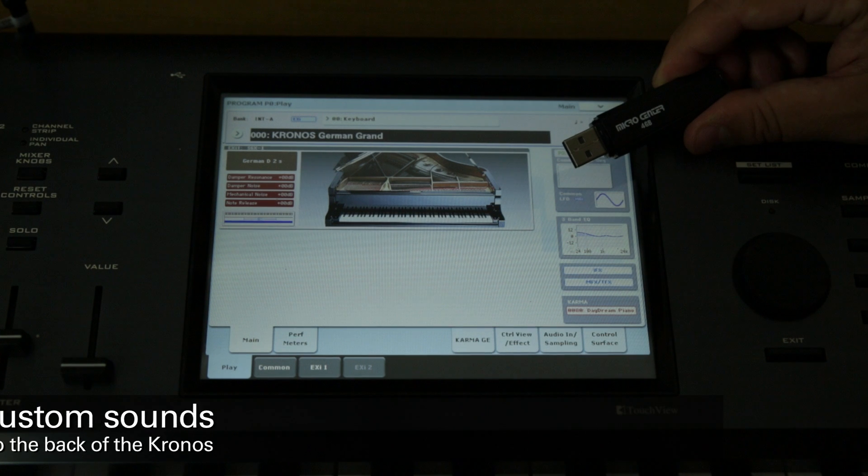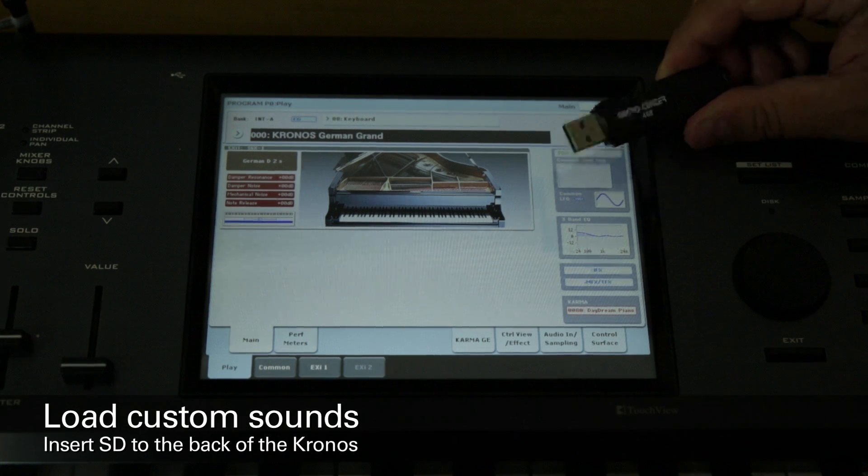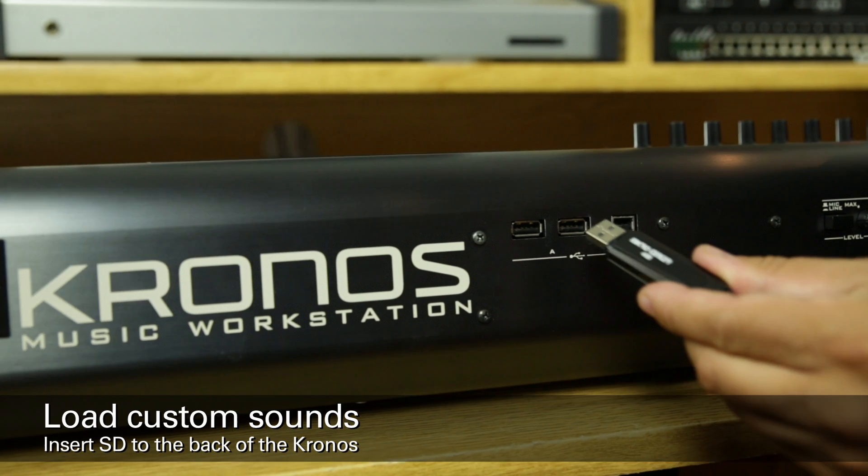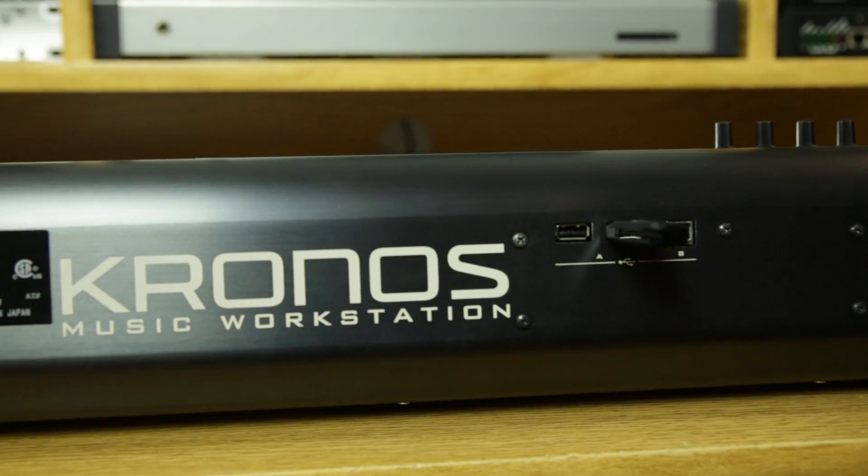First, take a USB stick containing the custom split sounds and insert it into one of the USB ports on the back of your Kronos or Kronos X.